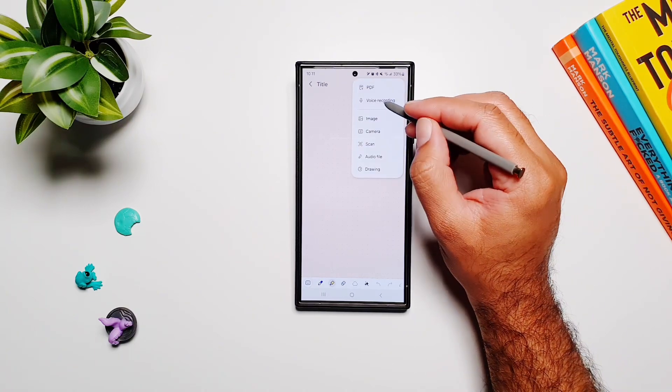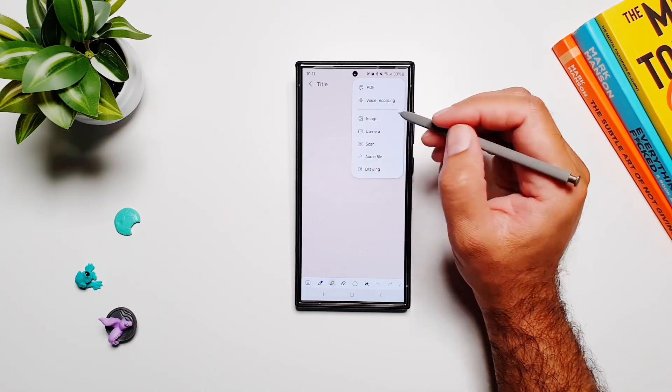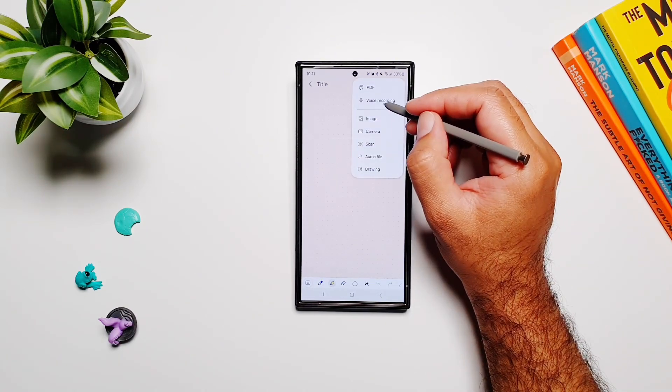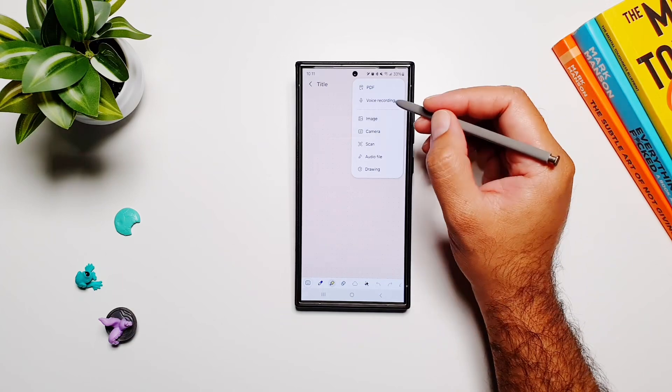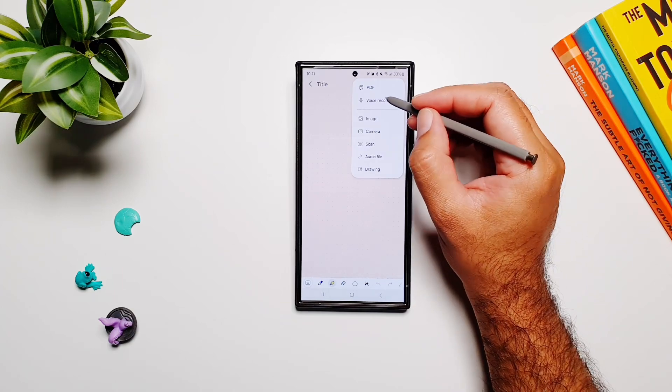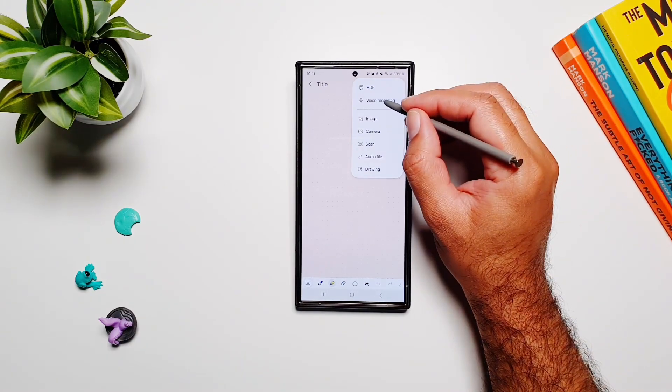If I tap on this plus button, you will see this option: voice recording. When I tap on this button, it will start recording whatever I'm saying. So let's record a sample audio.